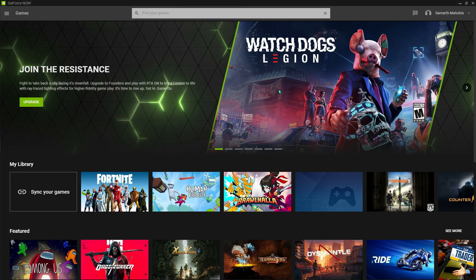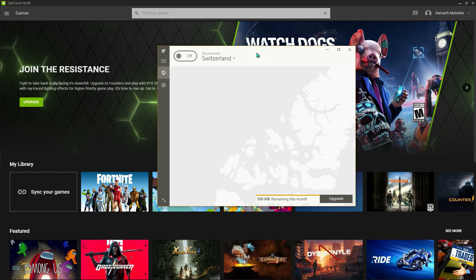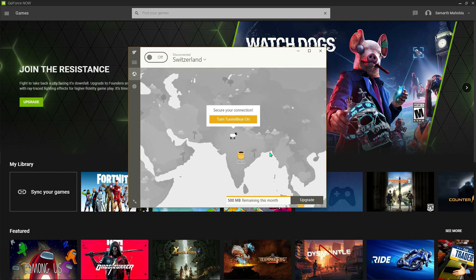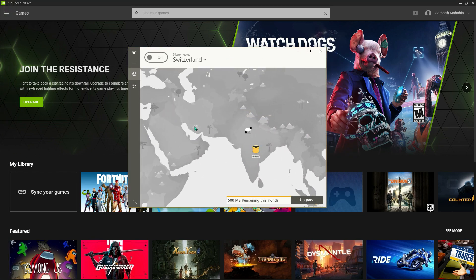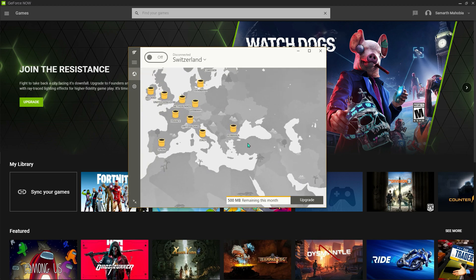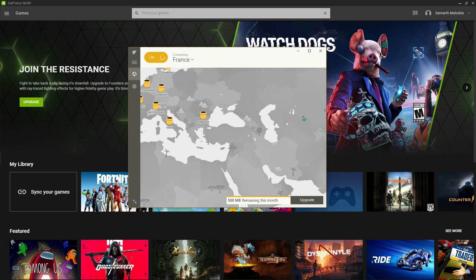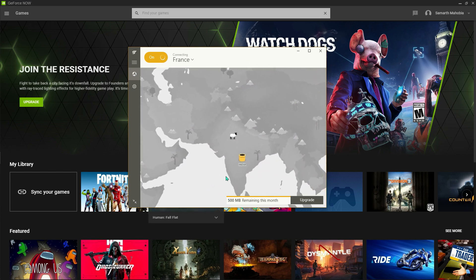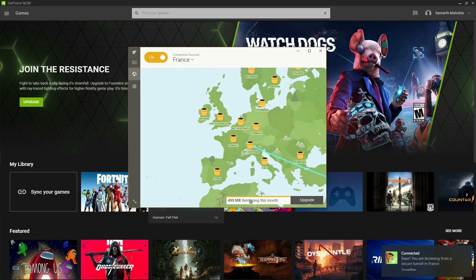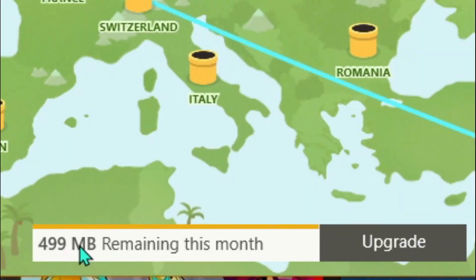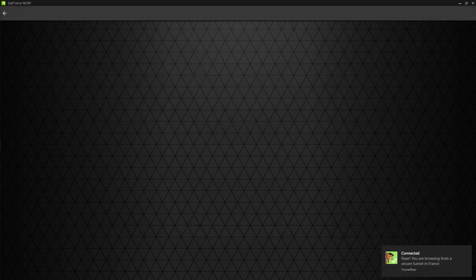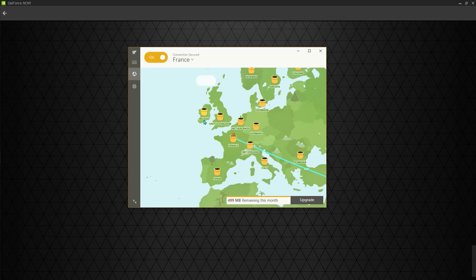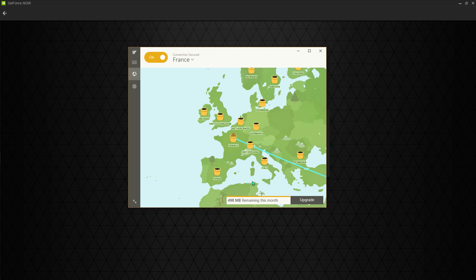I'll tell you the nearest server to India is in France, so you can just go to France and connect it. Now again, there is one issue with this VPN - it has 500 MB per month. So make sure that you use it wisely, and if 500 MB ends up, well, you're done, you can't play.